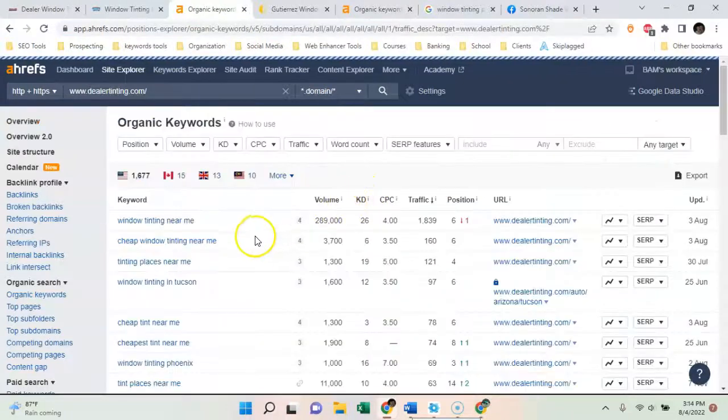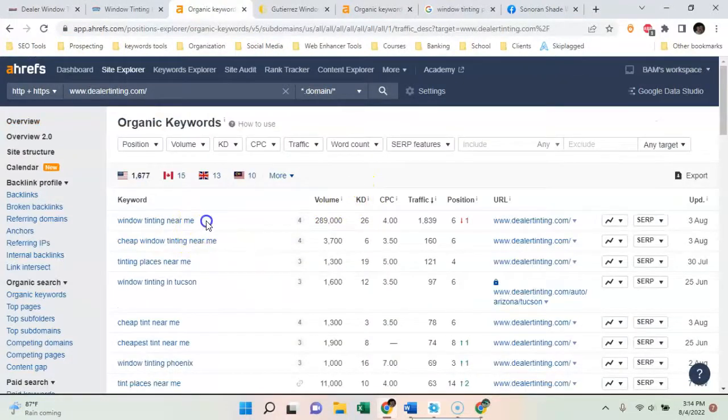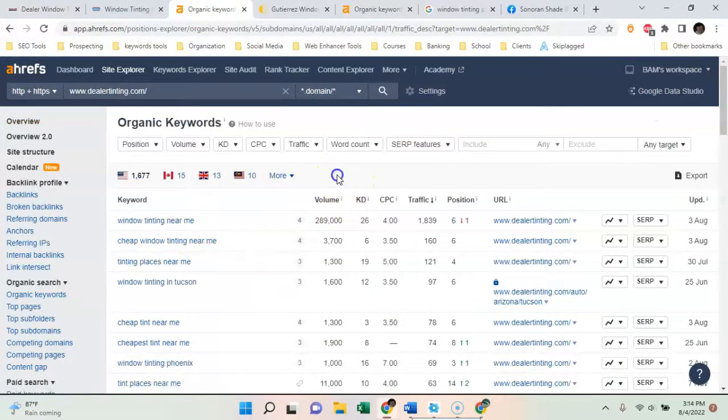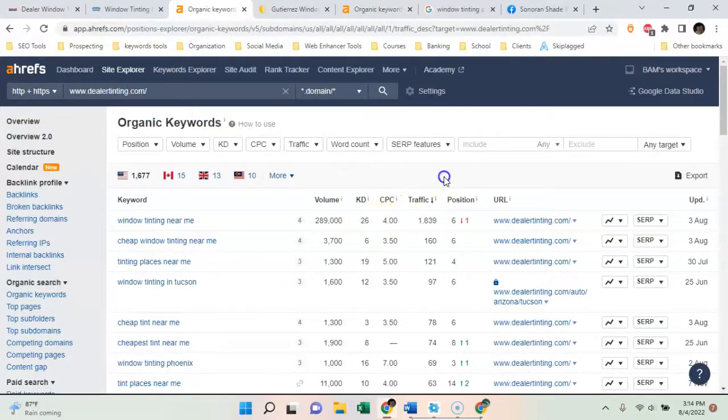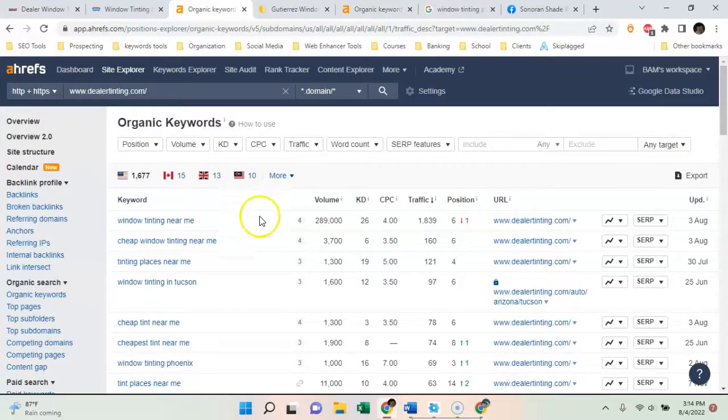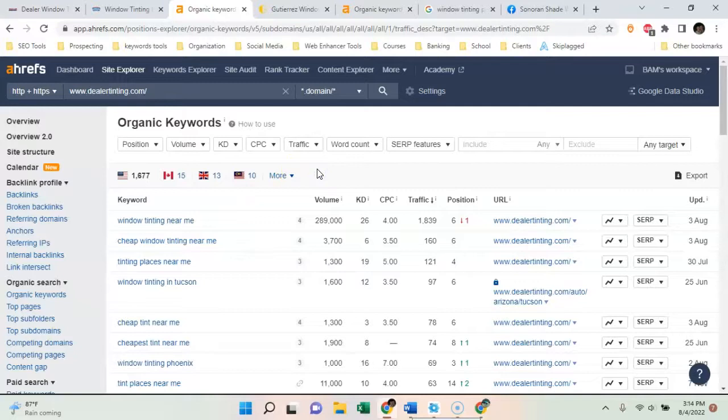These guys right here, I'm pretty sure they're ranking for near me, which is kind of a glitchy keyword because it's kind of hard to measure that. It says they're bringing a thousand people for that. It's hard to measure near me keywords, but that's why getting all those citations is really going to help with your map pack.